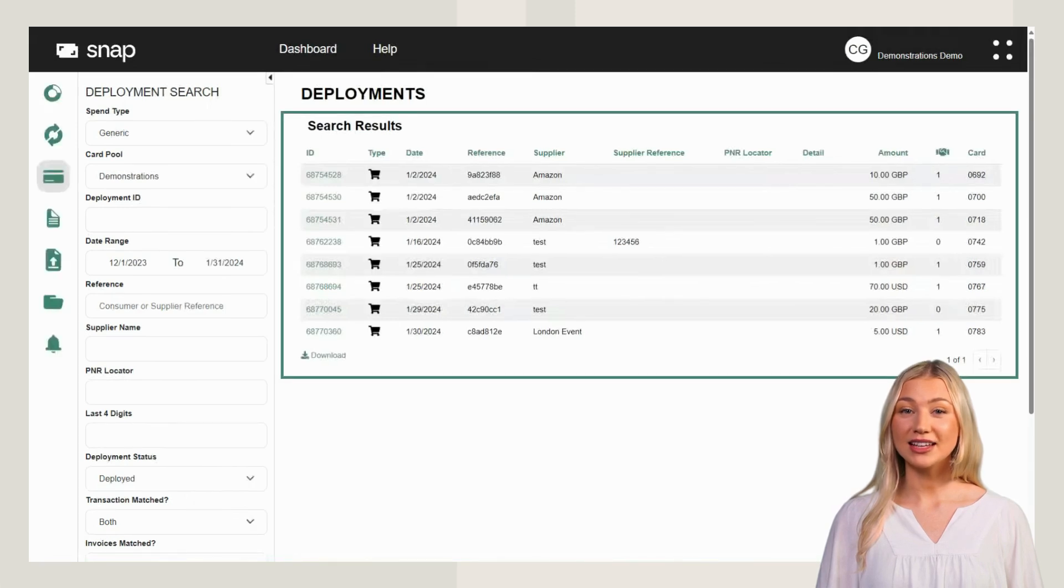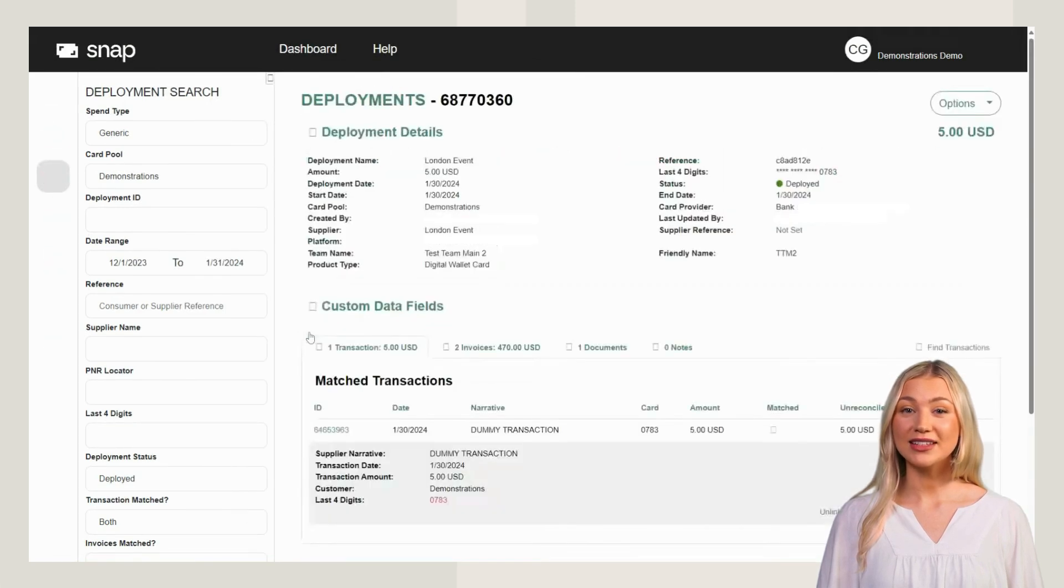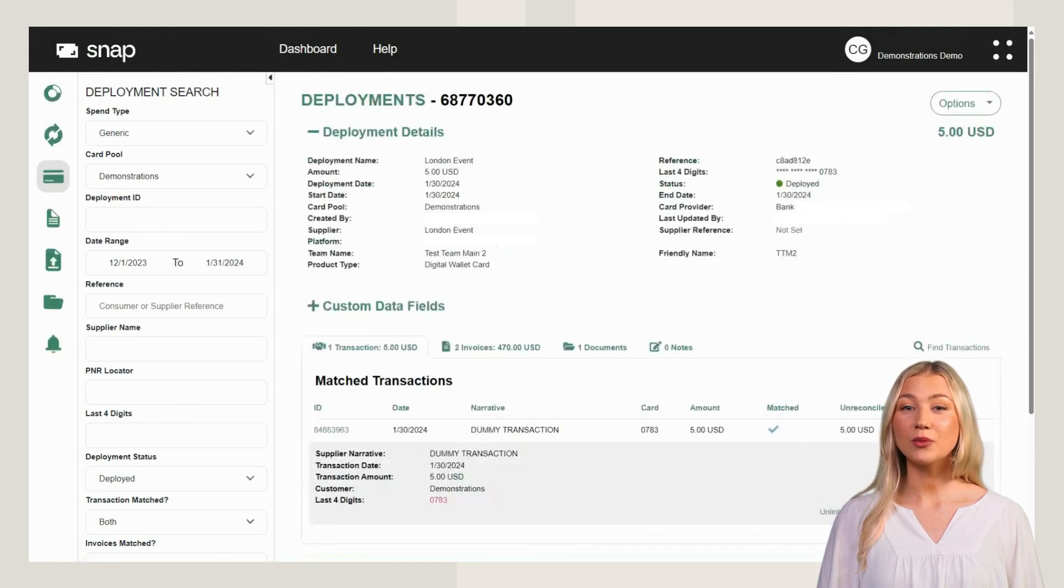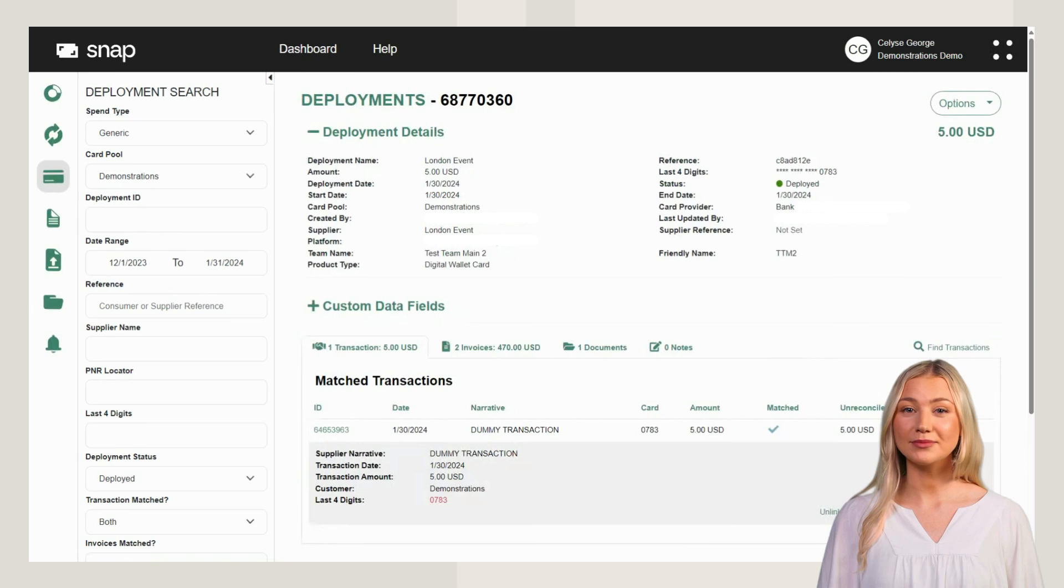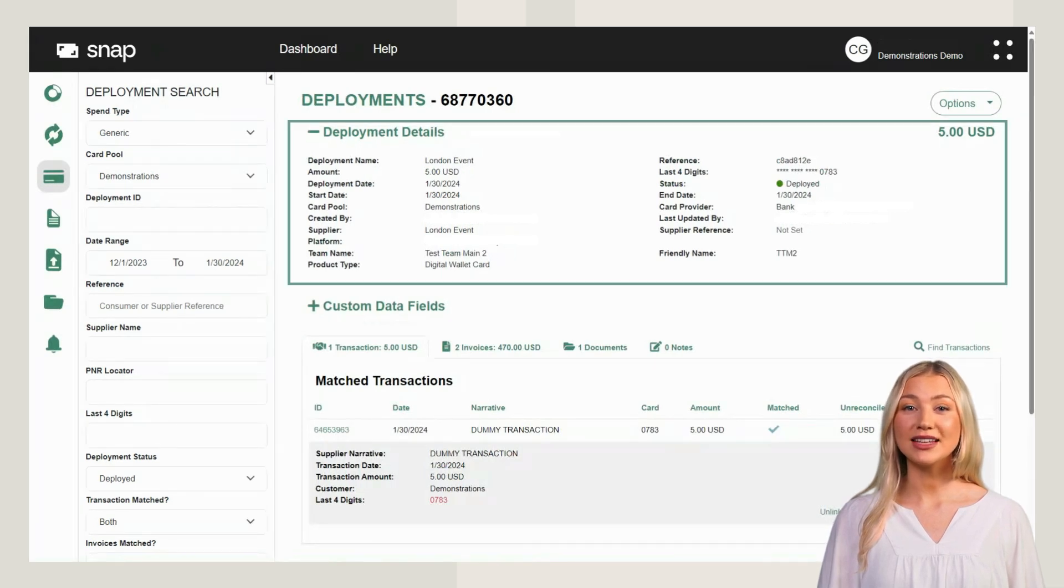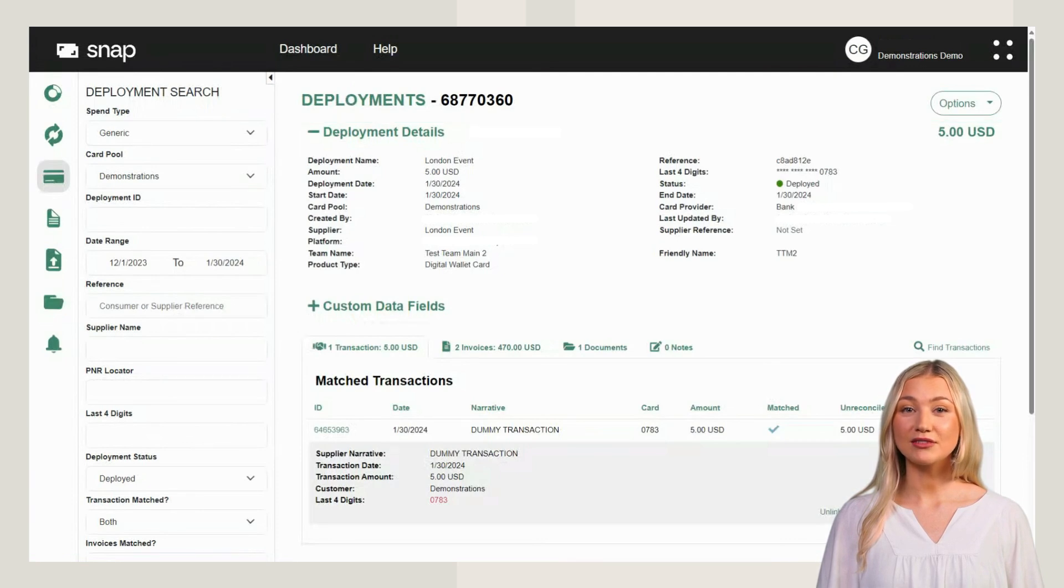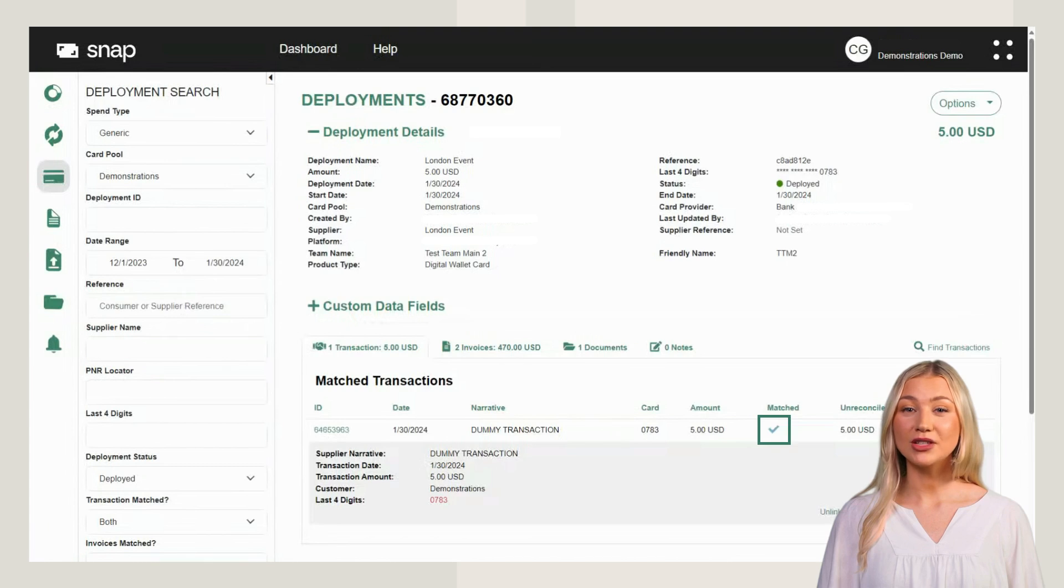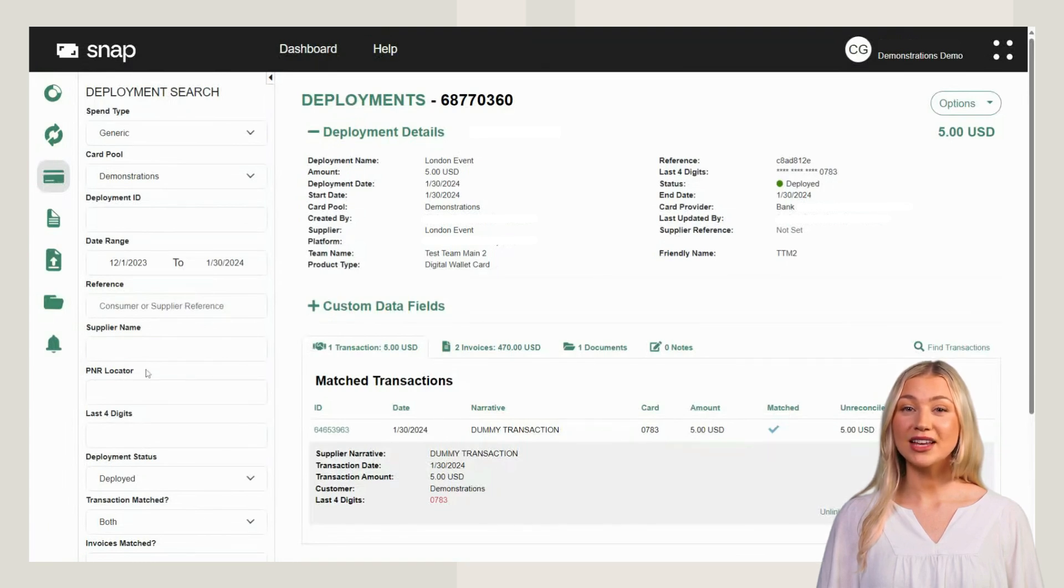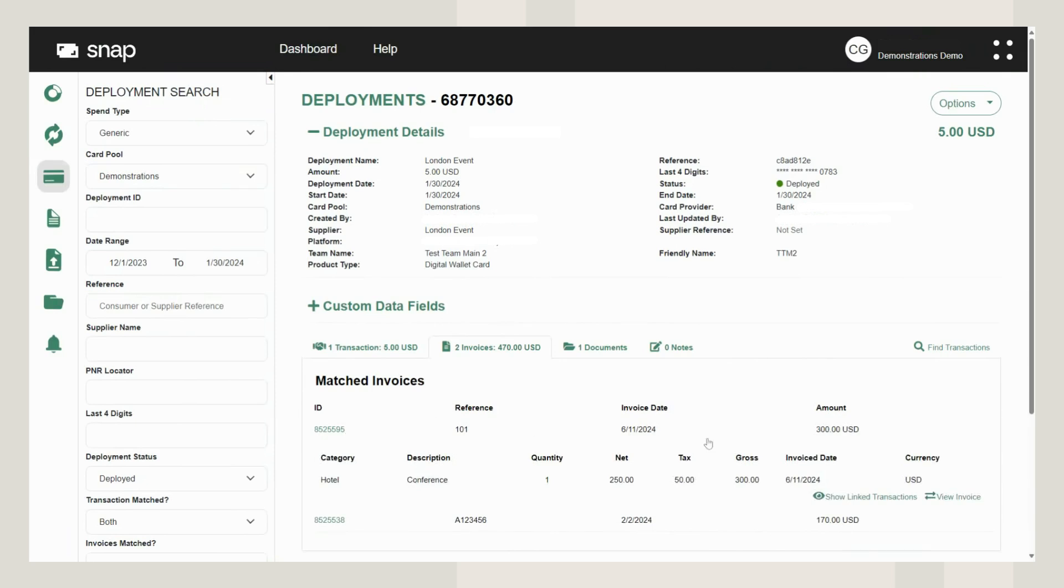Search results will be displayed here. Select an ID to view the deployment in more detail. Key deployment details are shown here. You can see further details such as the tick showing that this deployment has been matched to a transaction. You can see an overview of matched invoices and view the invoice in more detail.